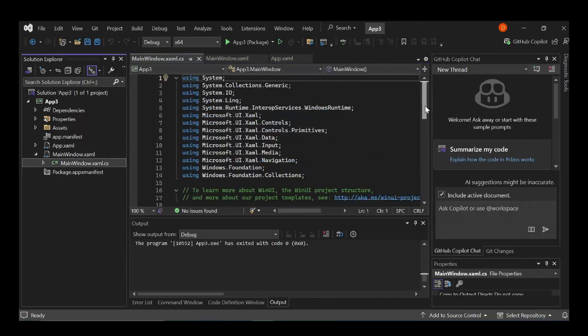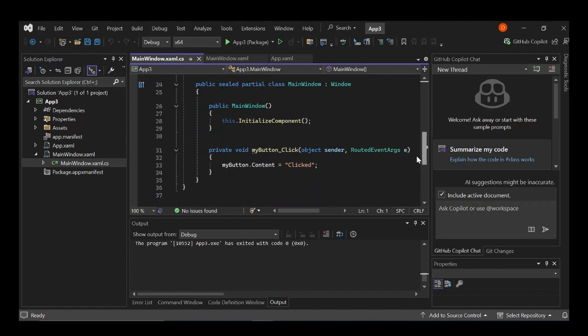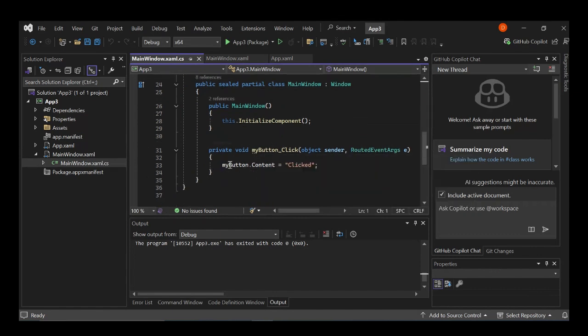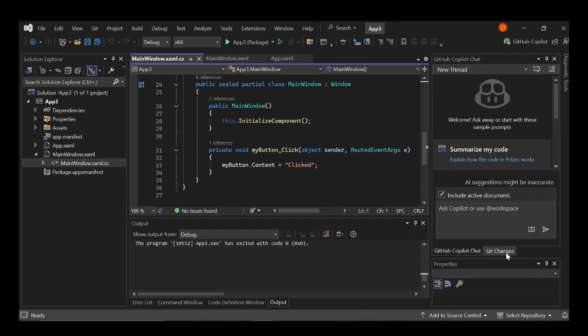So here, obviously, this actually handles the click event. So it actually sets the content to clicked. That's why when you click it, it says clicked. Basically, let's go ahead and create something a bit useful. So let's come to this GitHub Copilot here. Let's use it to create something.